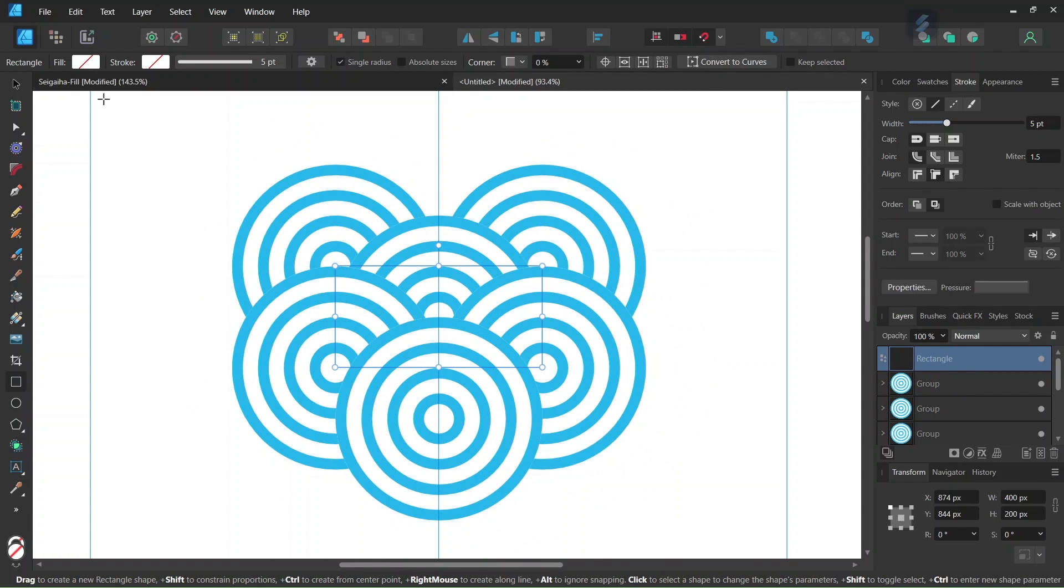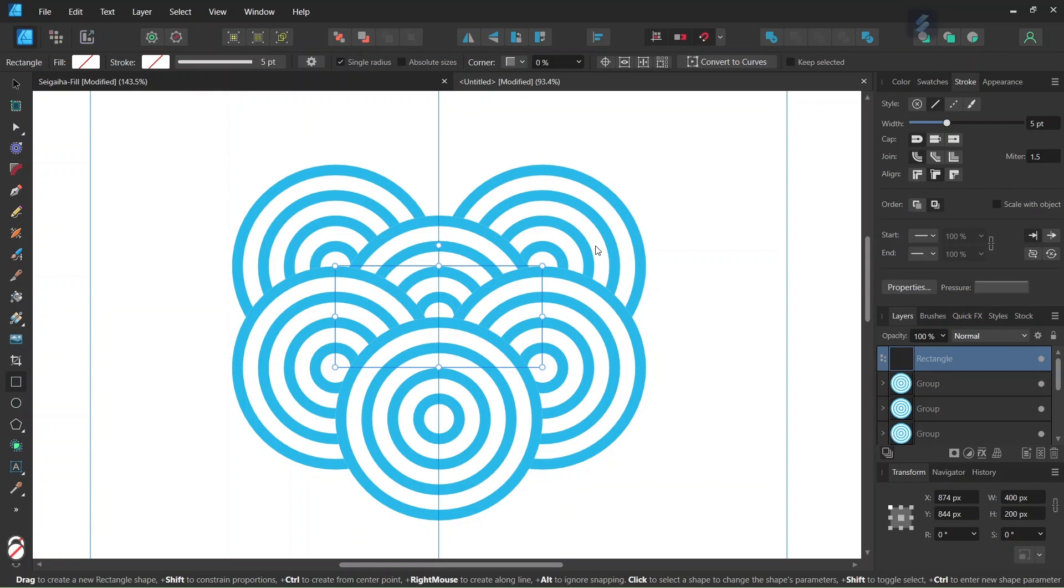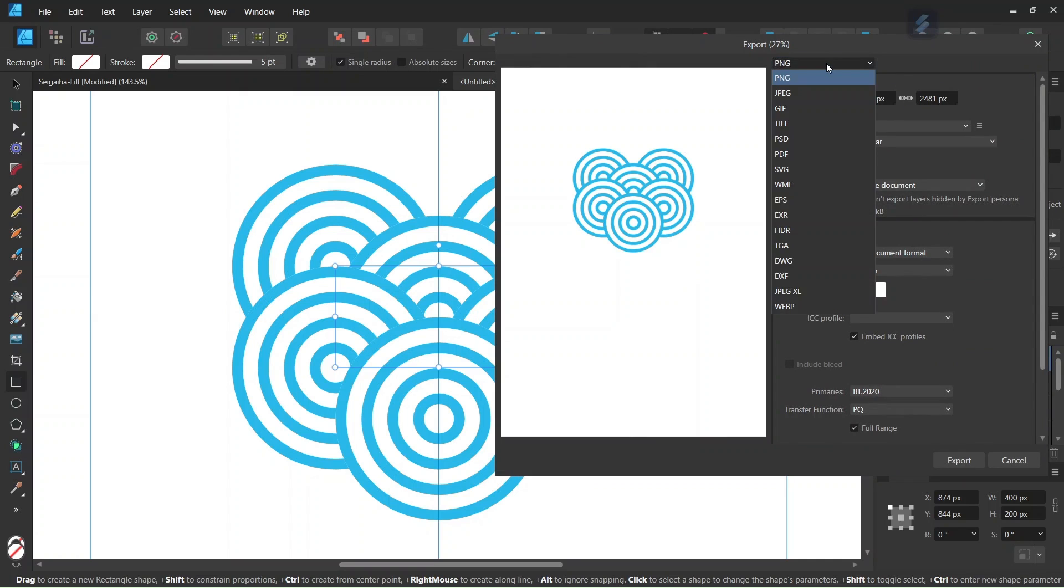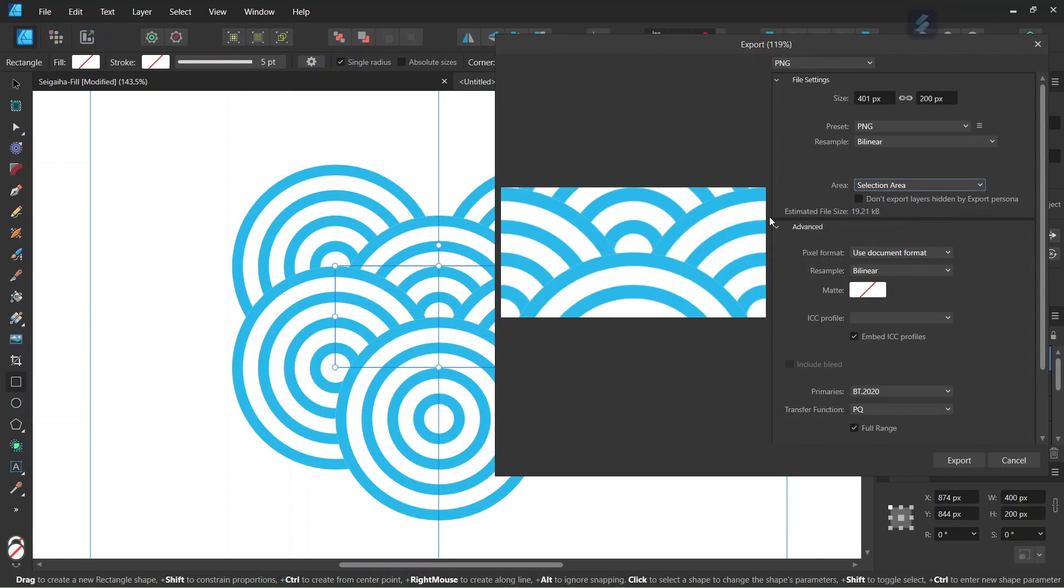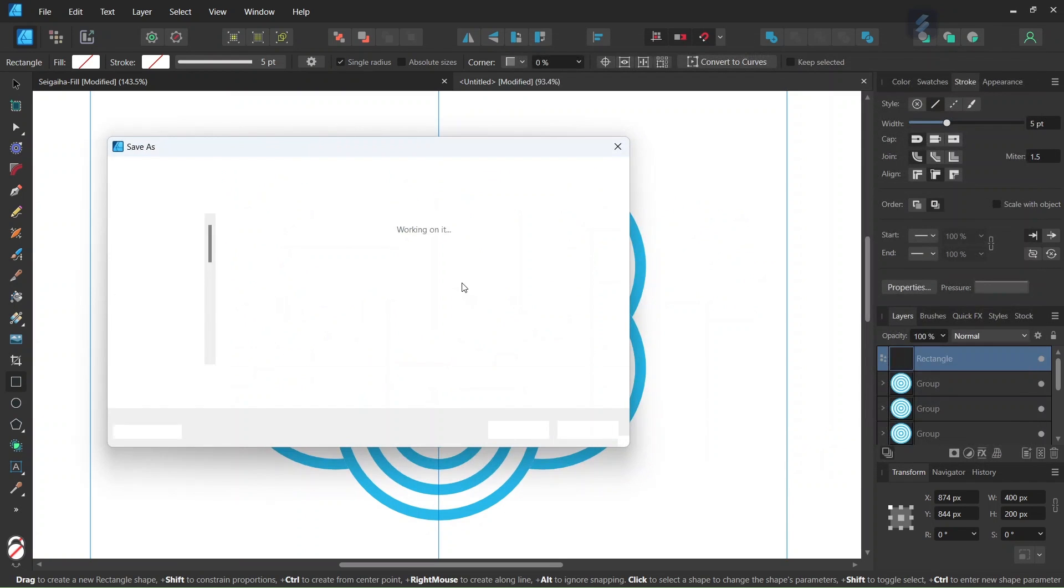And then we are going to export what's within the rectangle. So we go to file export. We set the document type to PNG and area to selection area to export only what's within the rectangle. And then we click on export.